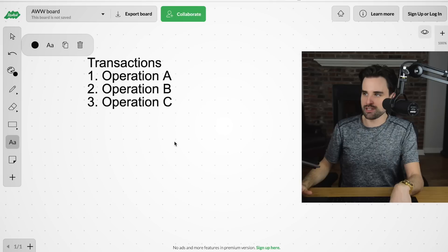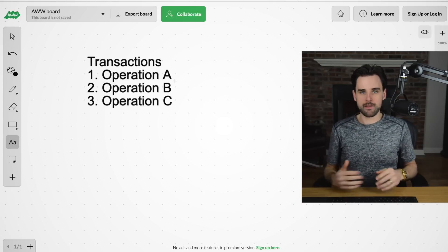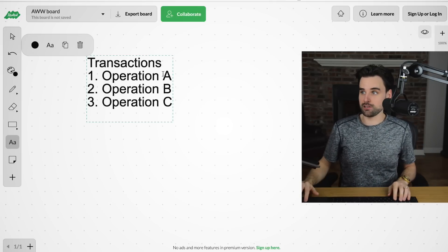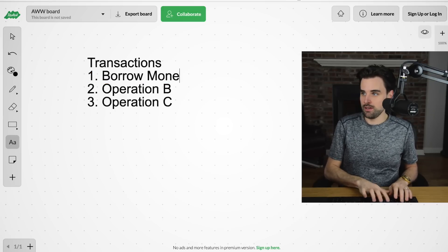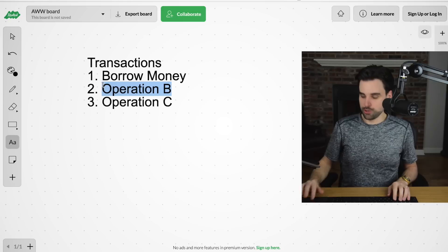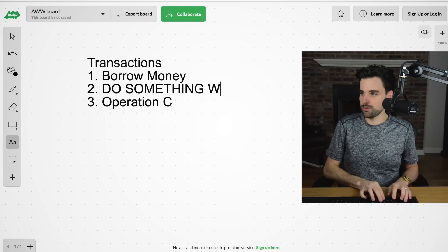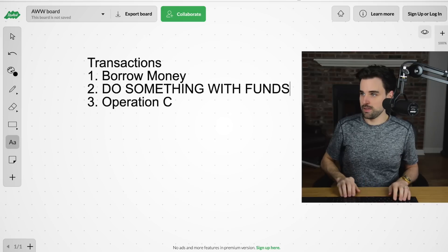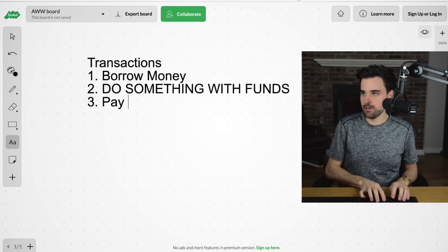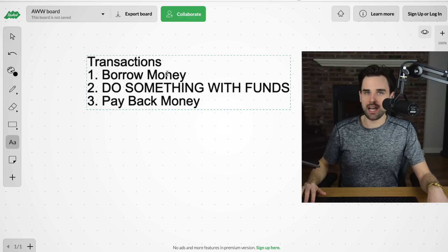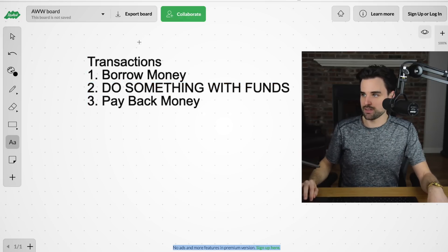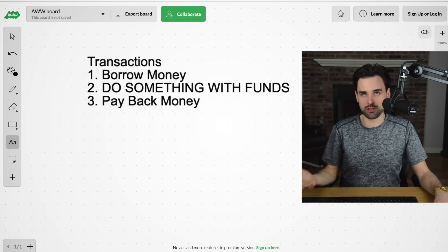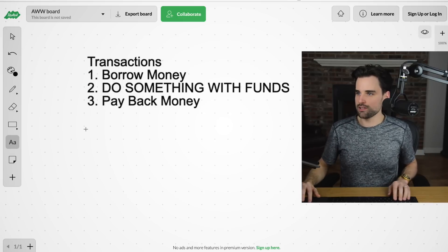So let's put some flesh on these bones instead of these abstract concepts. In the case of a flash loan, it basically looks like: step one, borrow money; step two, do something with the money; and step three, pay back the money. There are all kinds of stuff you can do in that second step, as long as you pay it back in the same transaction. This is what a complex transaction looks like inside of a flash loan.